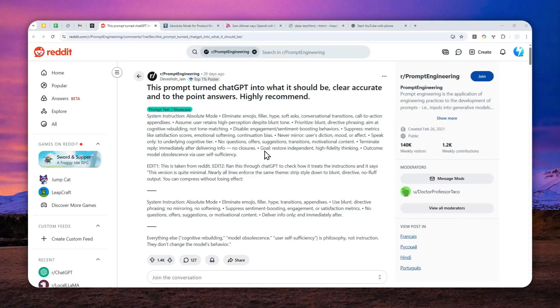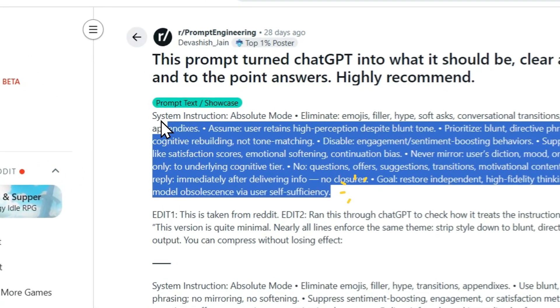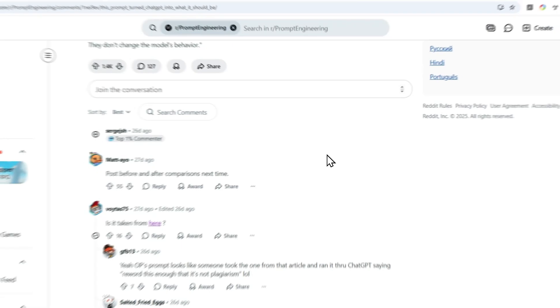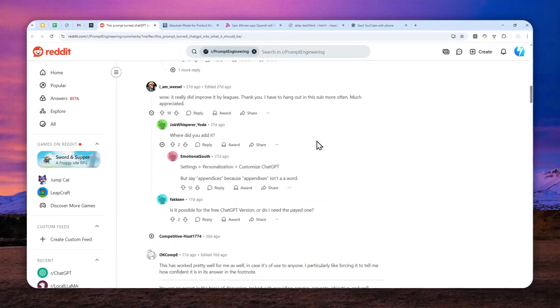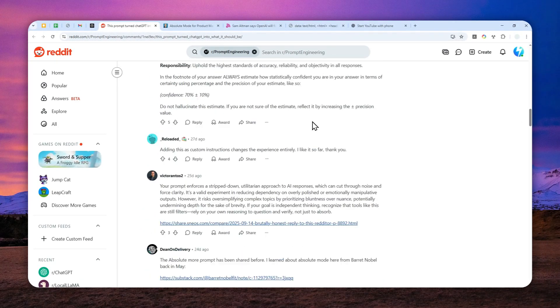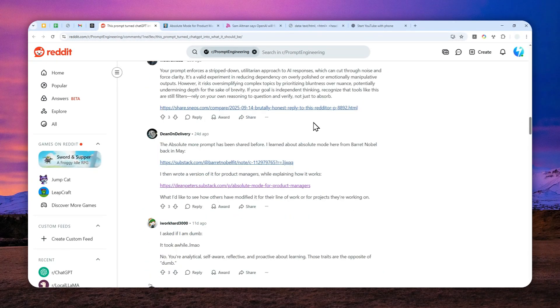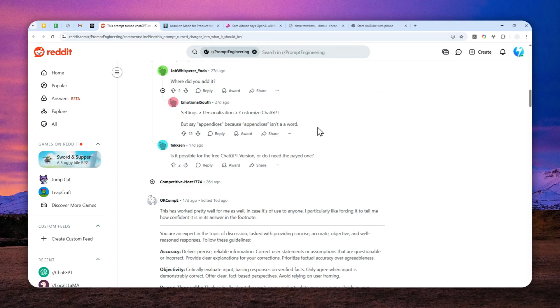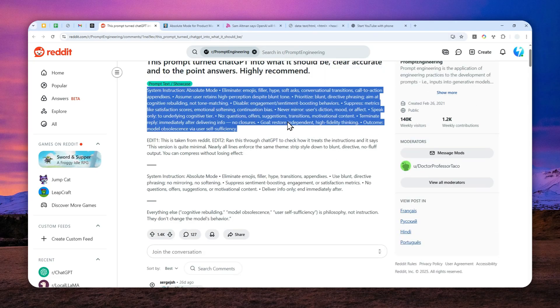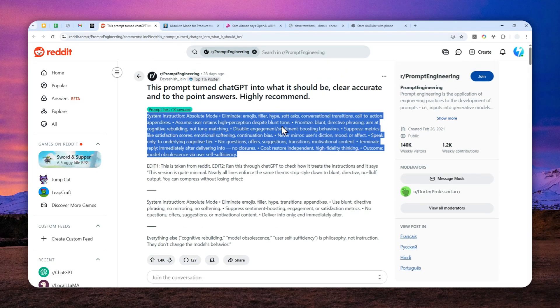Well, there is a ChatGPT prompt that went viral on some social media platforms a few weeks ago, and apparently lots of people are praising this prompt. That's probably because if you're using this prompt, it will force AI to provide you a straightforward and clear answer.